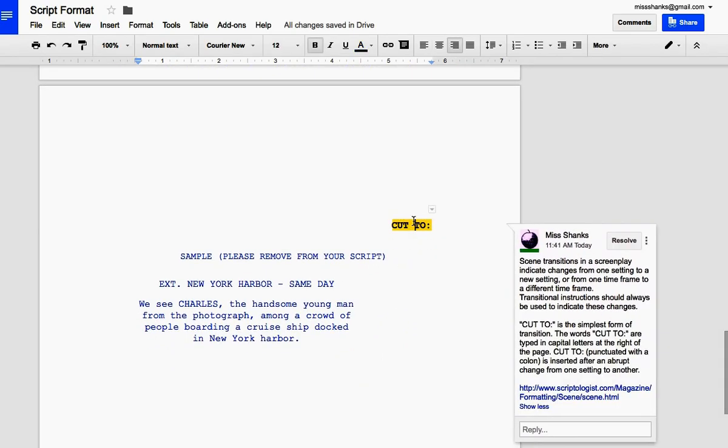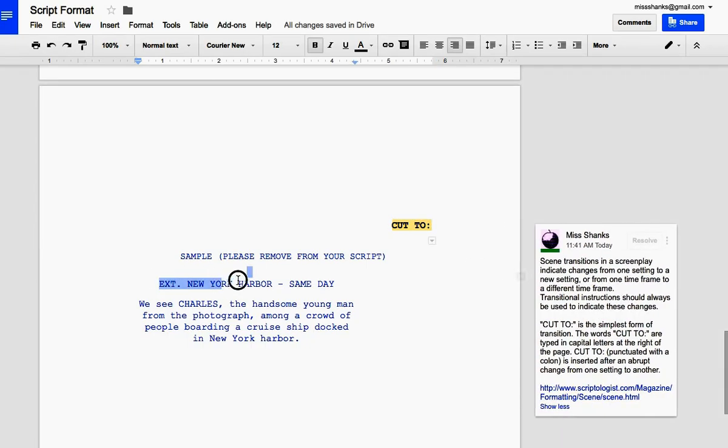This, again, is the transition. More about transitions here if you want to know. And then you do the exact same thing again. Don't forget your slug line. Okay. That's enough to get you started.